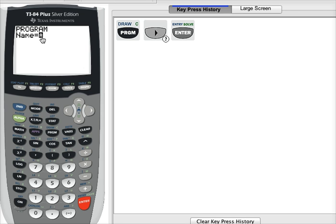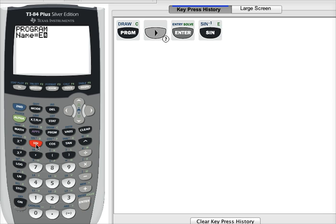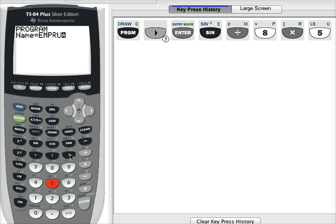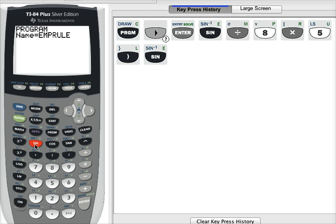Notice that the cursor has an A in it — this means the alpha lock is on, so as you press the keys on your calculator the letters above those keys are what will appear on your screen. I'm going to type 'EMPRULE.' Again, you can name it whatever you like using up to eight characters. Once you're done, press the enter key.